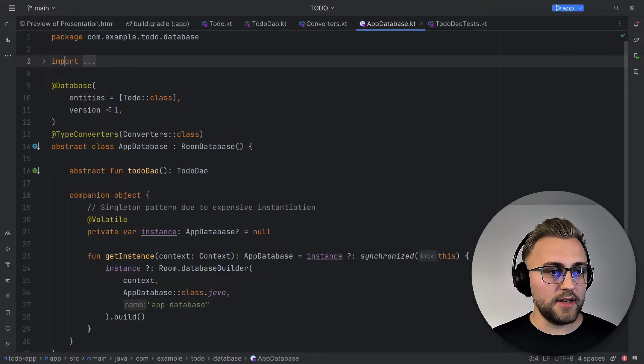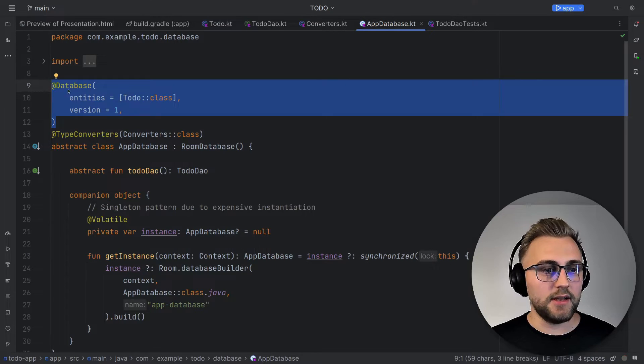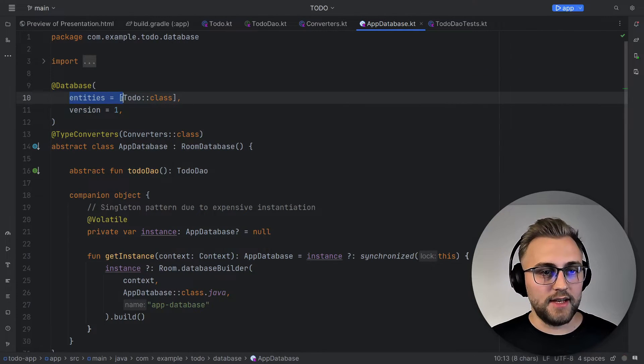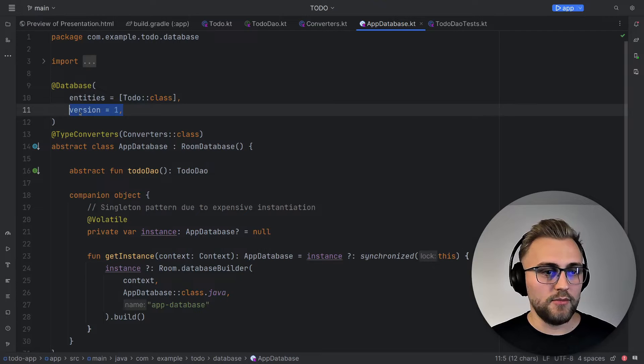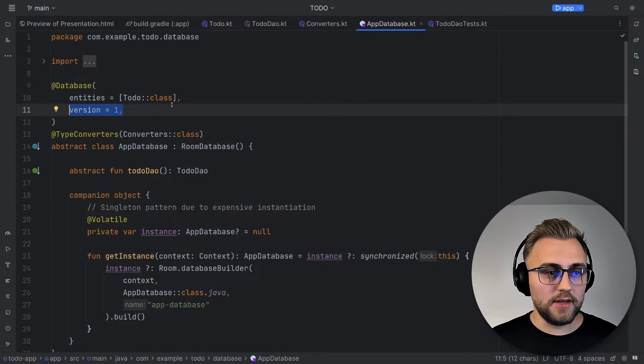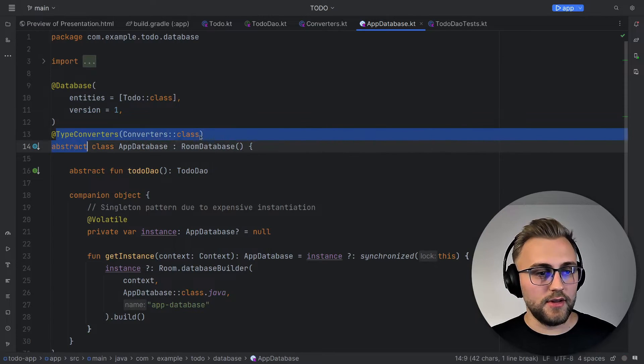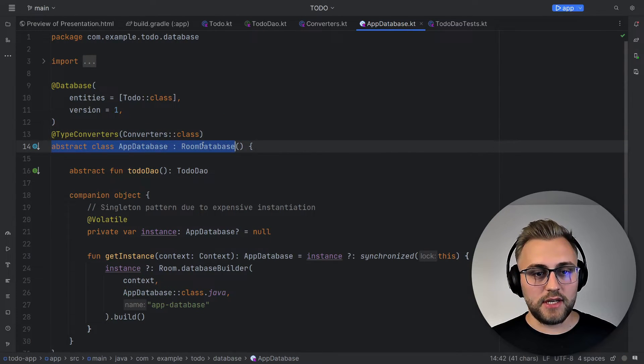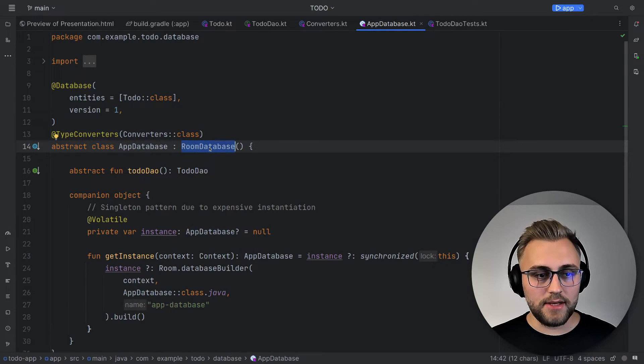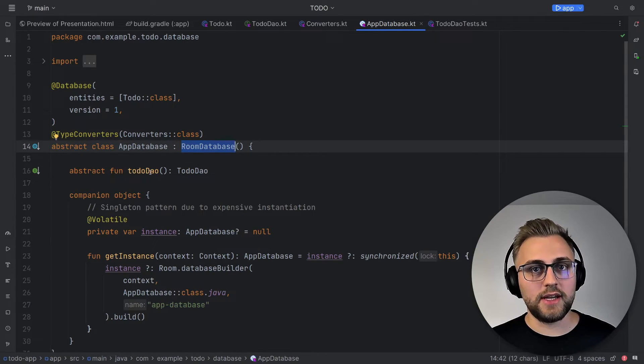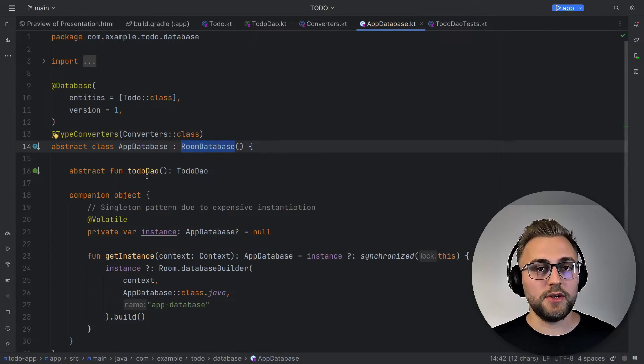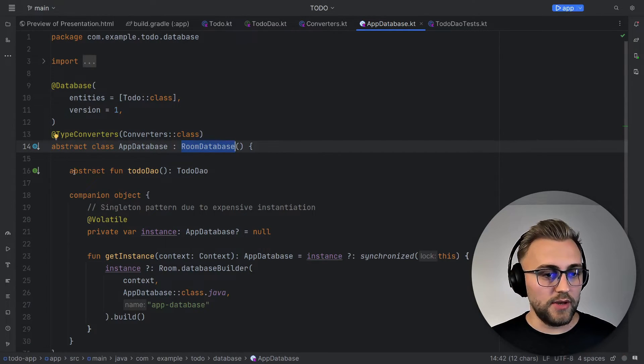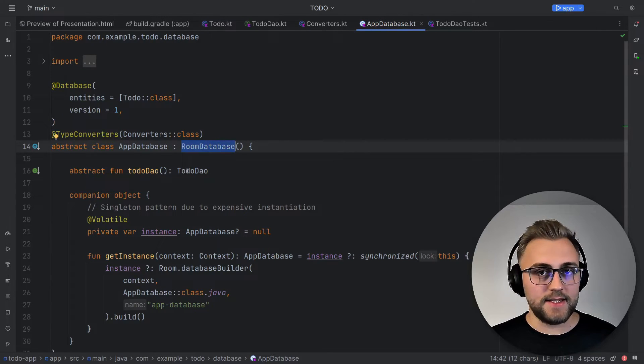So for the app database, again, we need an annotation, this time the database annotation. We provide the entities here and the version of the database, which we need to increase whenever there are changes to the database models. And then we put in the type converters with this annotation here. The app database is an abstract class that extends the Room database. And in here, we define functions to get access to our DAOs. Again, we just provide the stubs and we don't need to implement them. So here we have a function for the to-do DAO and that's it.